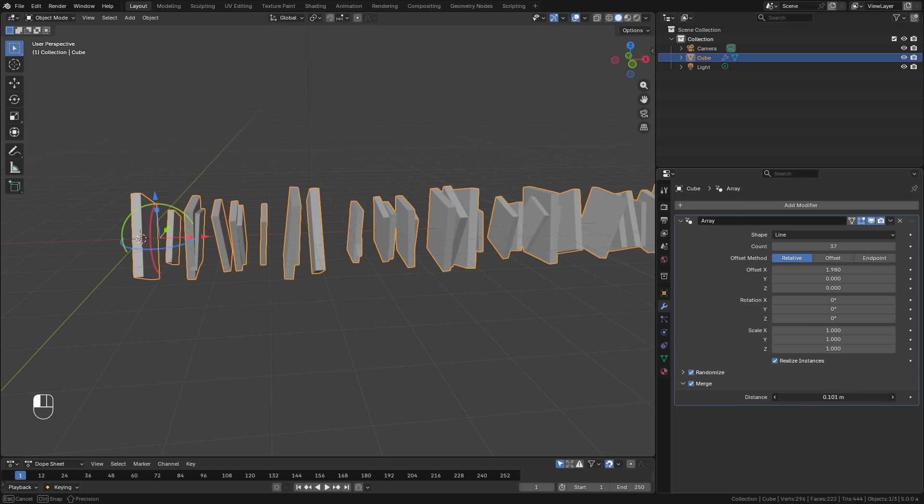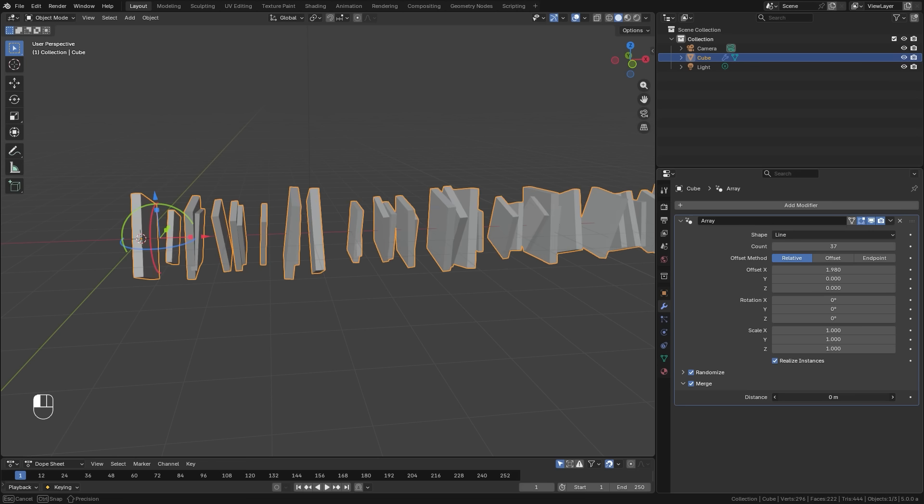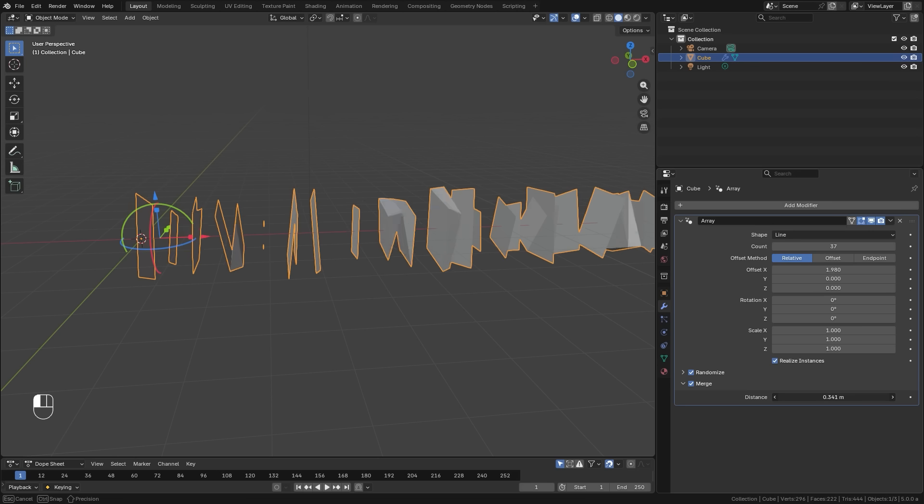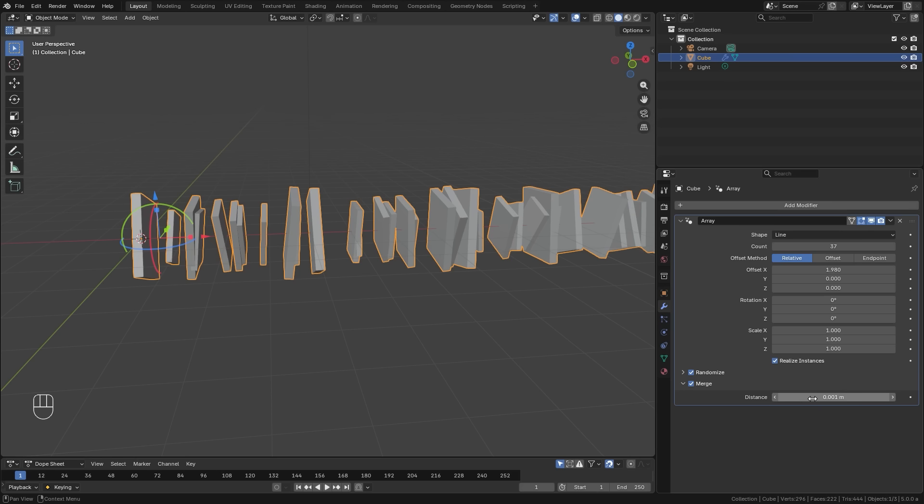The very last setting that we have here is the merge function, and this will merge the vertices based on the distance slider. This can be useful to remove any doubles in your scene and make sure that your geometry is nice and clean.